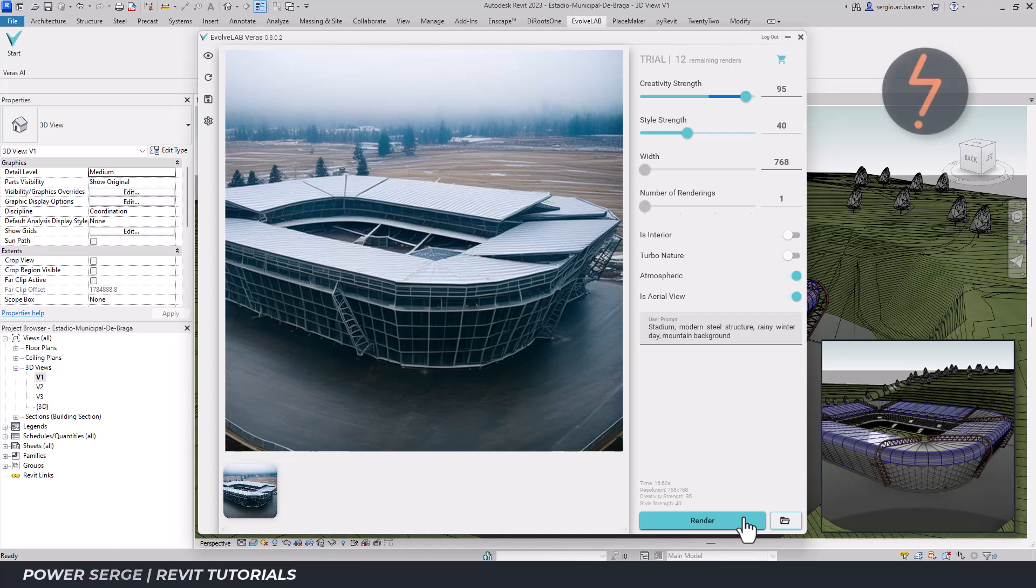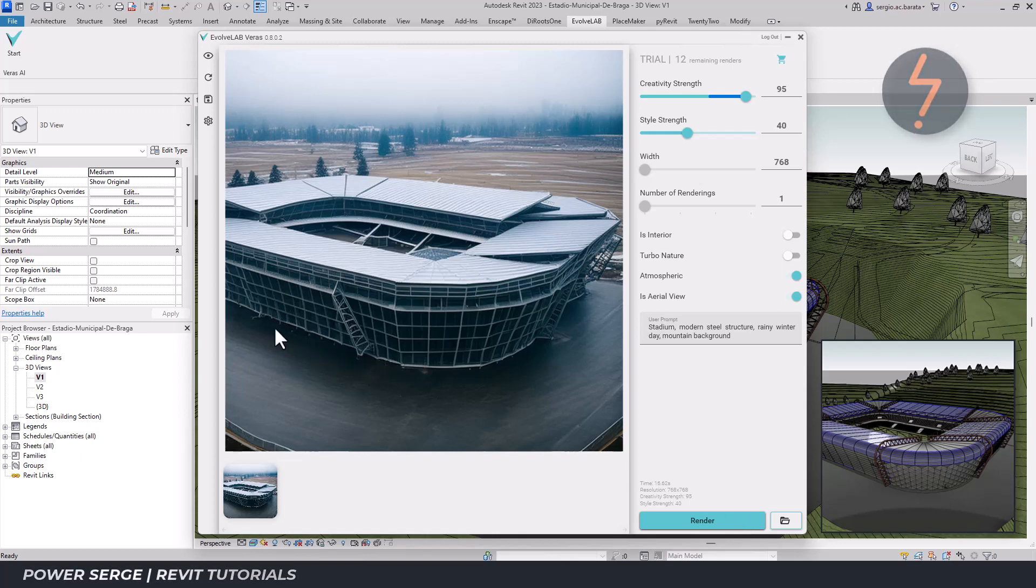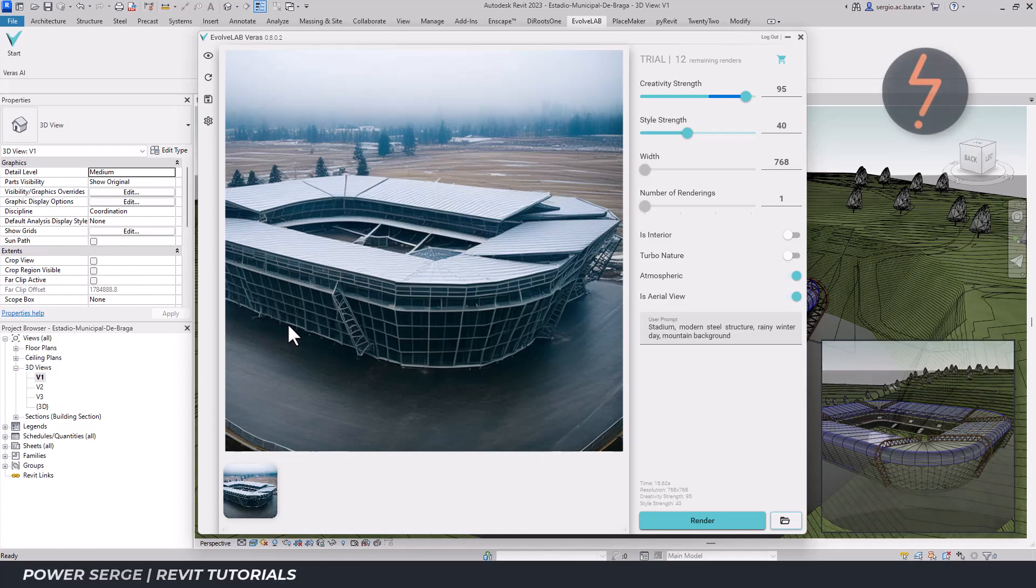This is the best result so far. The AI has maintained the general form somewhat cohesively. It has recognised the U and V grids in the model and translated those creatively with the prompting of steel. However, too much creative strength was applied to the seating and pitch areas.